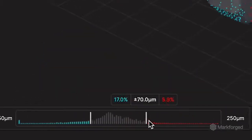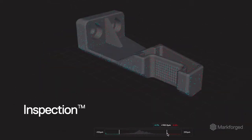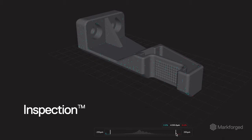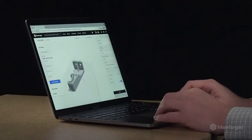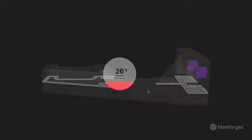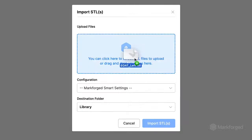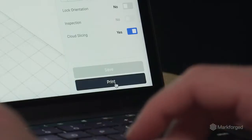This data also powers our inspection software for dimensional verification of each print. Markforged software controls every aspect of FX10, so users can quickly go from CAD to print.